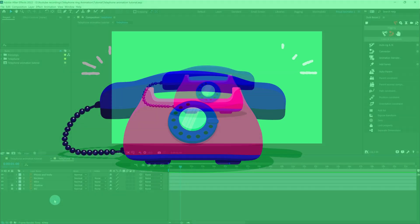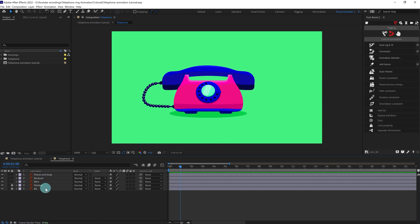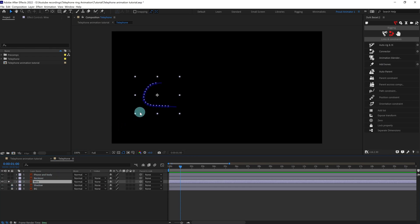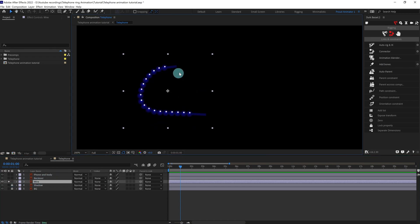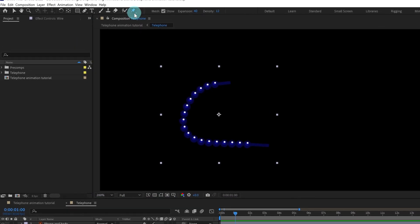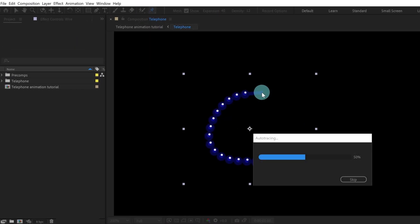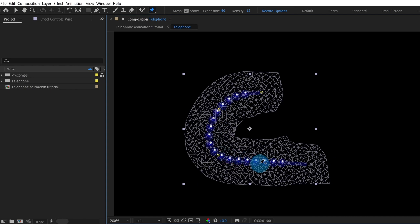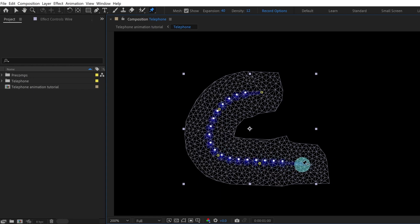Here are the separated illustration layers. We are going to select the wire layer and solo it out. Now we are going to add a few pins on this layer so that we can animate this wire like a wire. I'm going to put one pin over here, one over here, one over here, one over here, and one over here.